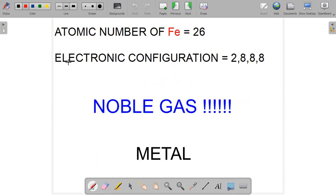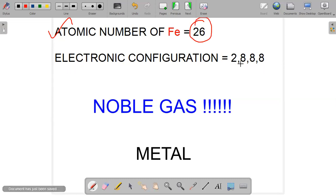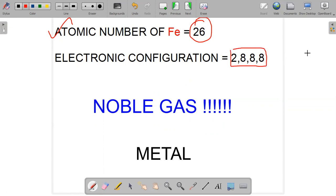First, let's know some basic details about iron. The atomic number of iron is 26. So how can the electronic configuration be written? One way is 2, 8, 8, 8 — but actually, we don't accept this form of electronic configuration.